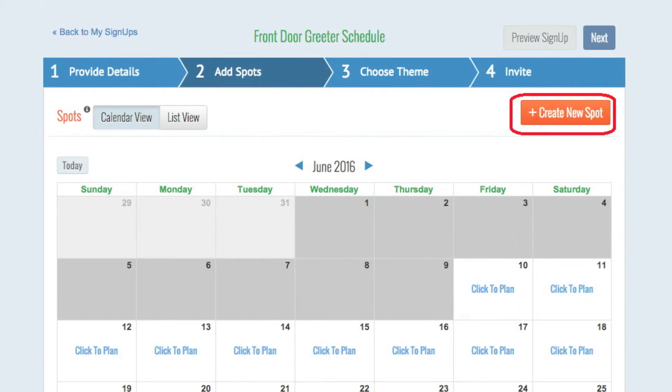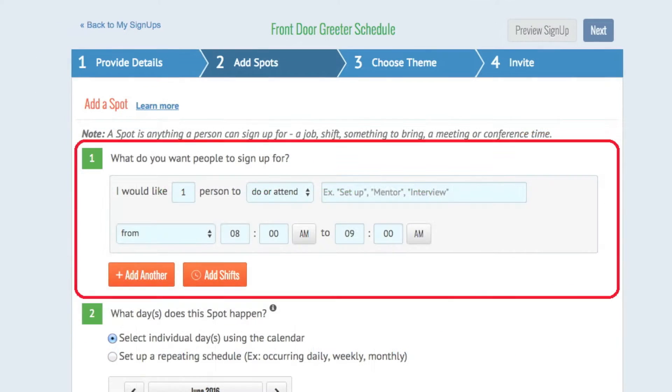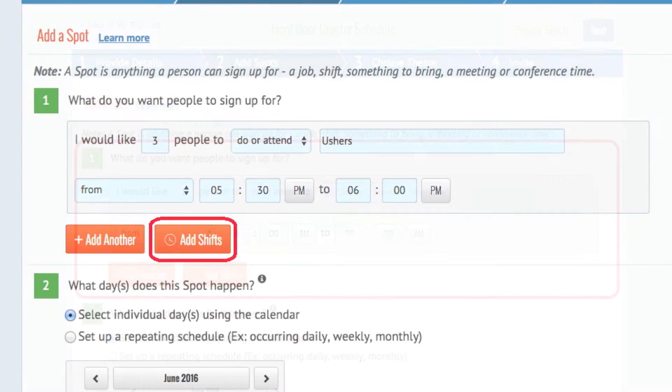Click Create New Spot to add your first shift. A spot can be anything you might ask someone to do, attend, or bring. In this example, I would like three people to be ushers from 5:30pm to 6pm.